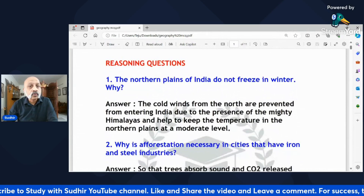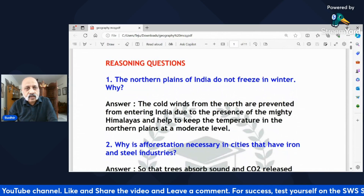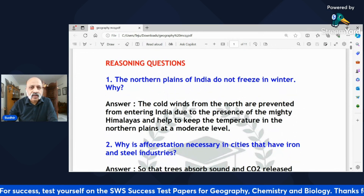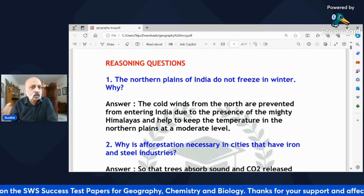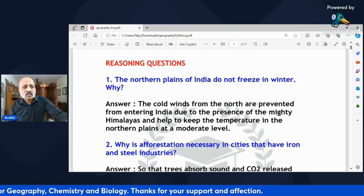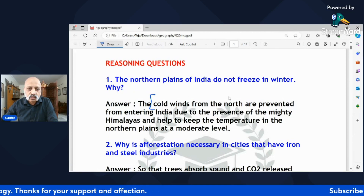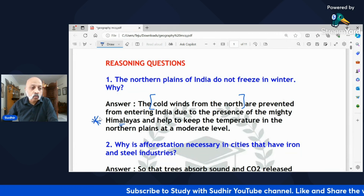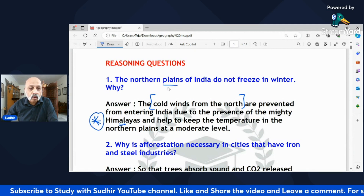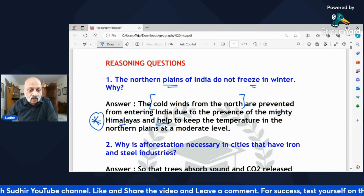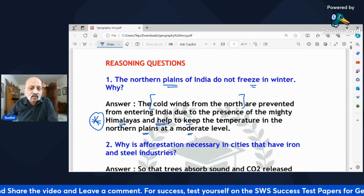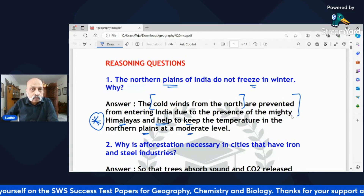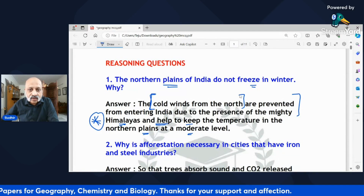Let's start with the reasoning questions first. 'The northern plains of India do not freeze in winter — why?' You get reasoning questions from climate, soils, transport, waste management, and other chapters. The answer: the cold winds from the north are prevented from entering India due to the presence of the mighty Himalayas. These Himalayan mountains help keep the temperature in the northern plains at a moderate level.